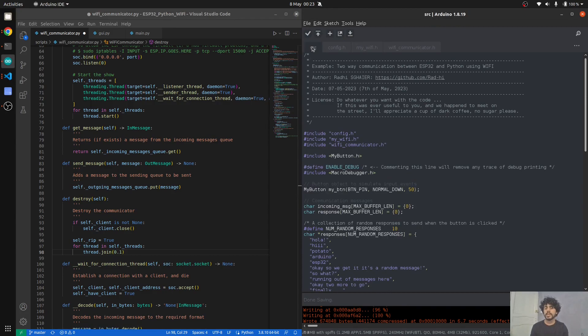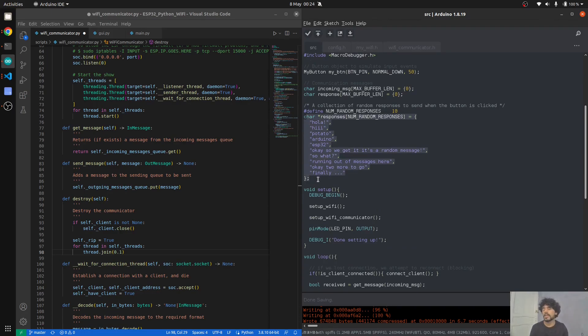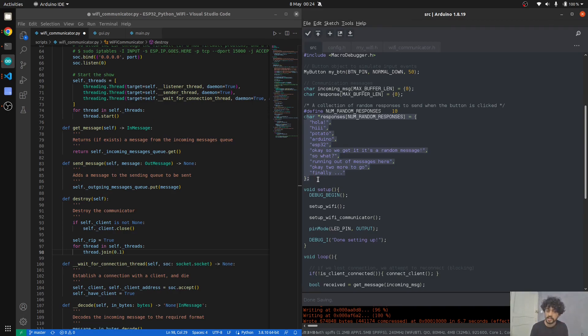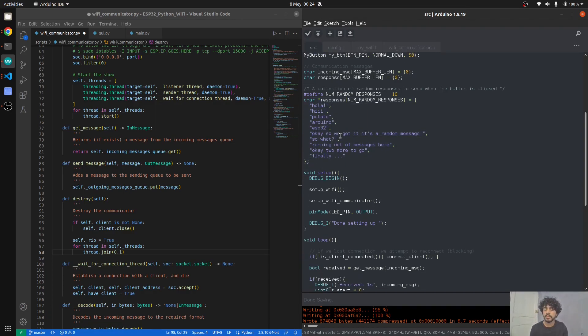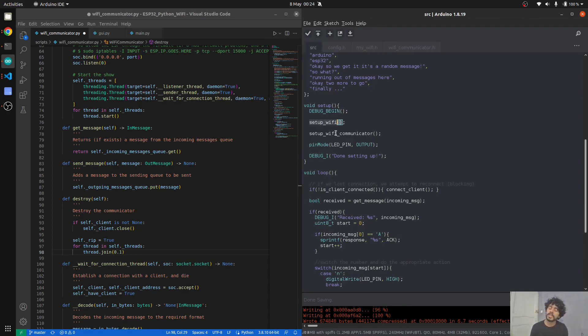If you want to send a message to the ESP32 or any other microcontroller or listening party, you put it in the outgoing messages queue and the sender thread will know there's a message to be sent and it will send it. That's basically it on the Python side. Now for the ESP32 side, as you saw in the demo, I had a list of messages—random, really random messages.